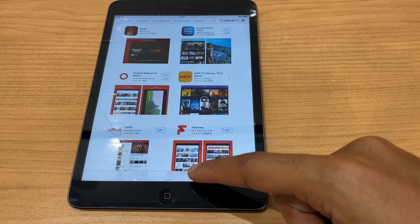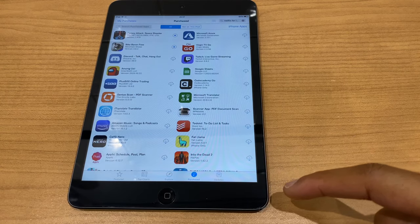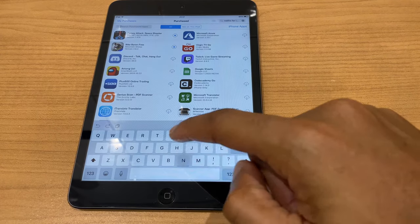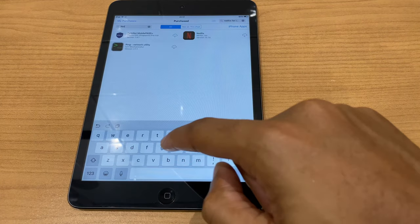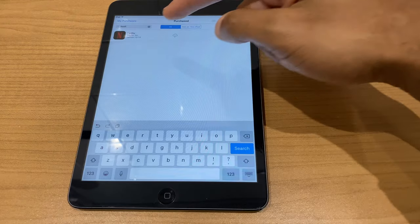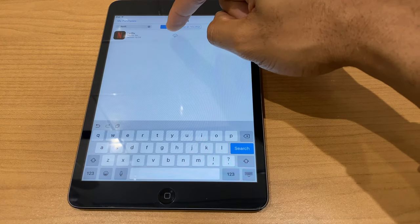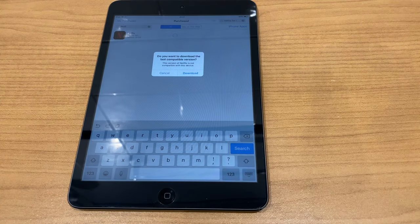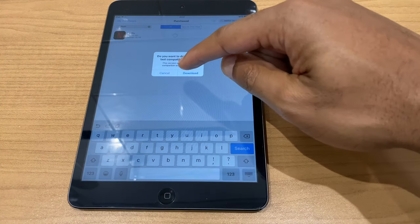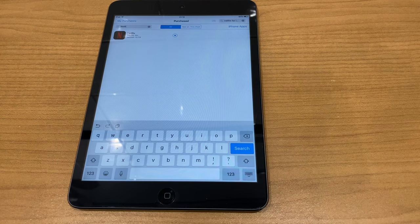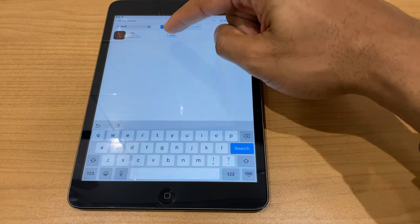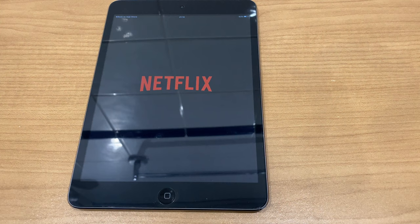Even though Netflix is a free app, go to Purchased, then search your purchased apps. Type in Netflix, and here we are — press the cloud icon. It asks 'Do you want to download the last compatible version?' — press Download. As you can see, it's starting to download. Once finished, press Open.